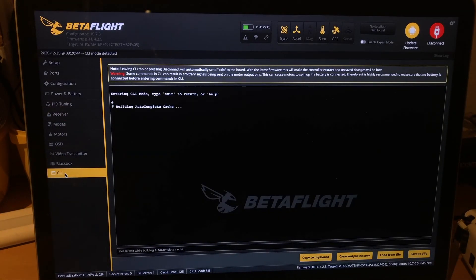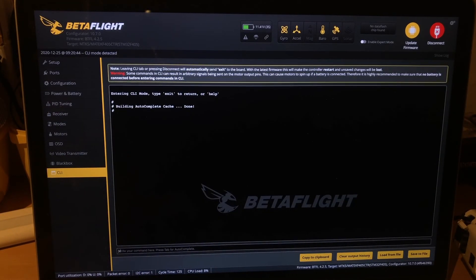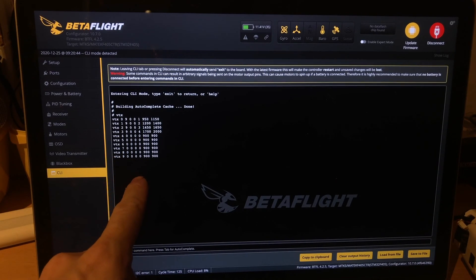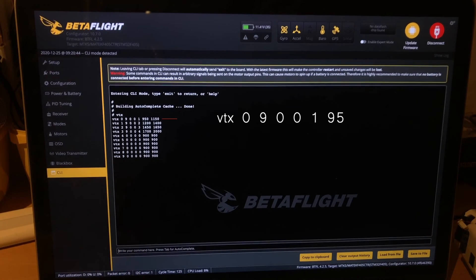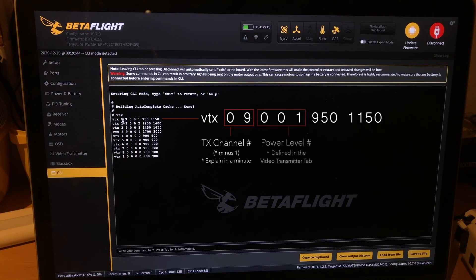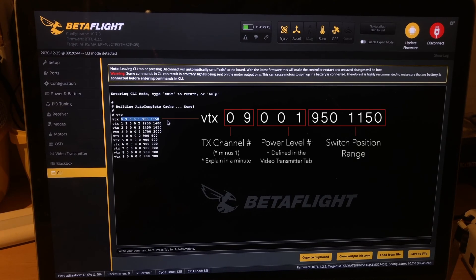The first thing we do is scroll down to the CLI tab and type in VTX. What you see is 10 different lines of settings and a bunch of numbers. The first two numbers in this line are related to the channel number on your transmitter. The next three numbers are related to the power level, which is defined in the video transmitter tab, and the last two larger numbers define the position of the switch you're going to be using.